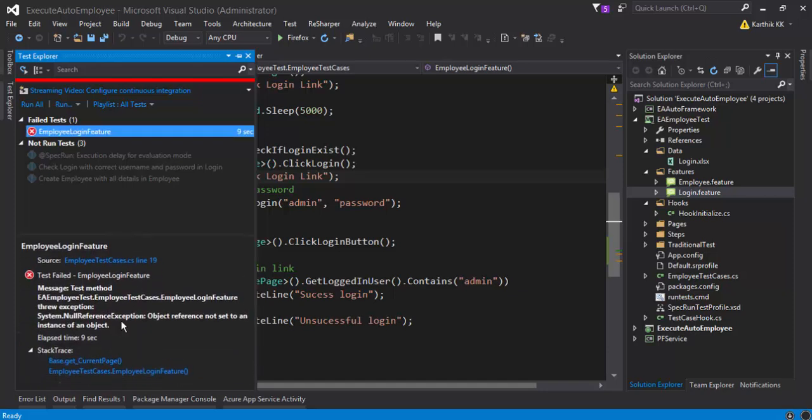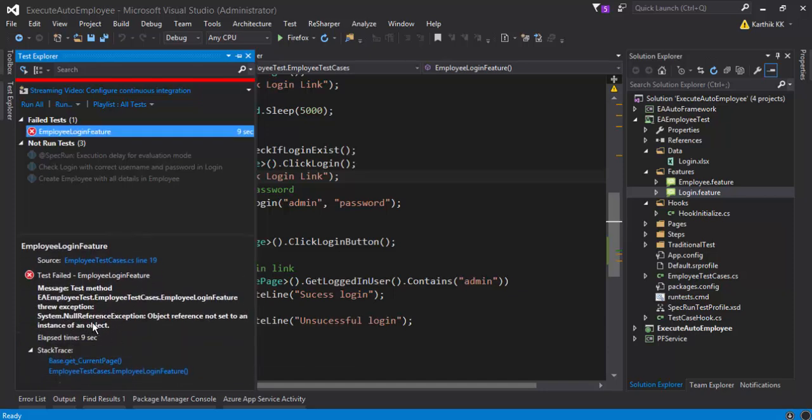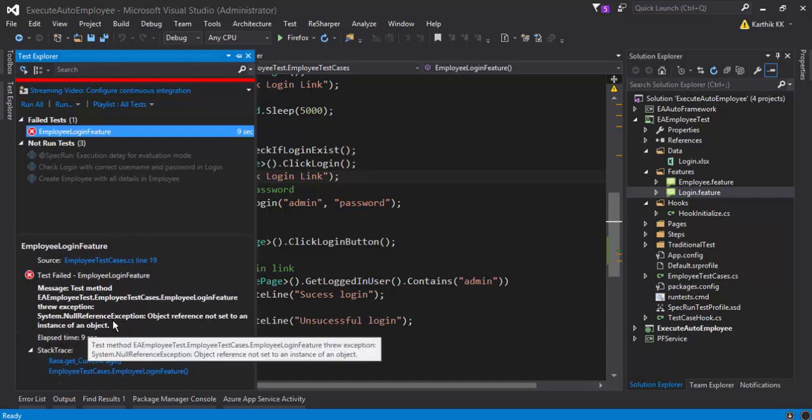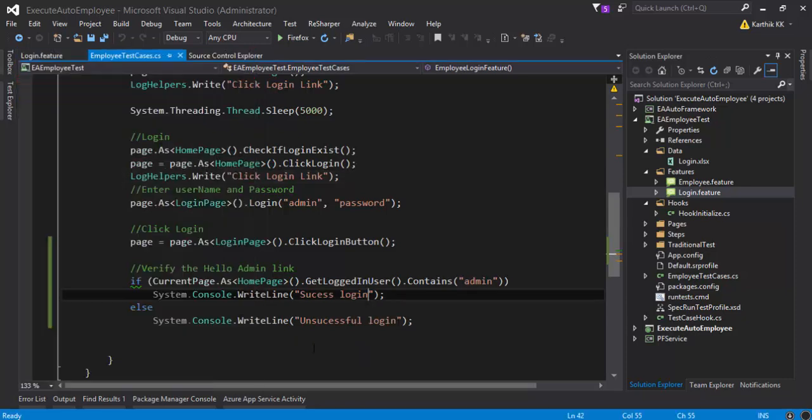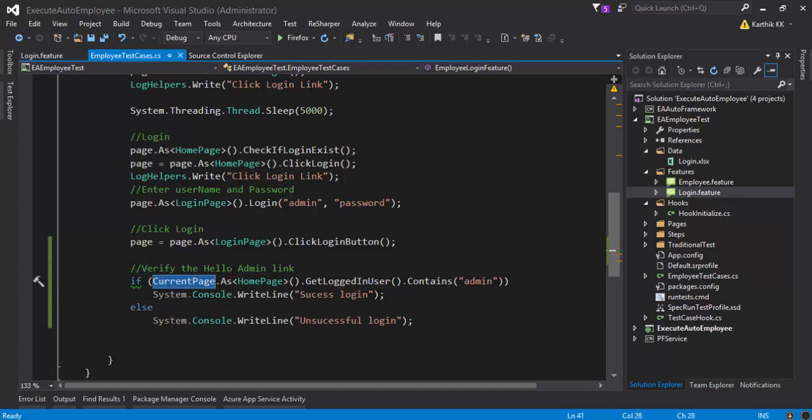So this test case is actually failing. It says that's good - there is a null reference exception. The null reference exception is happening because we're not using the current page. Oh there we go.